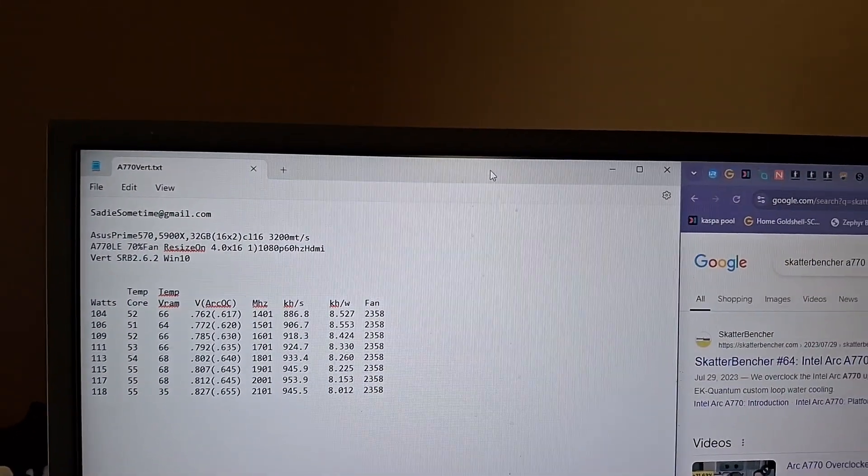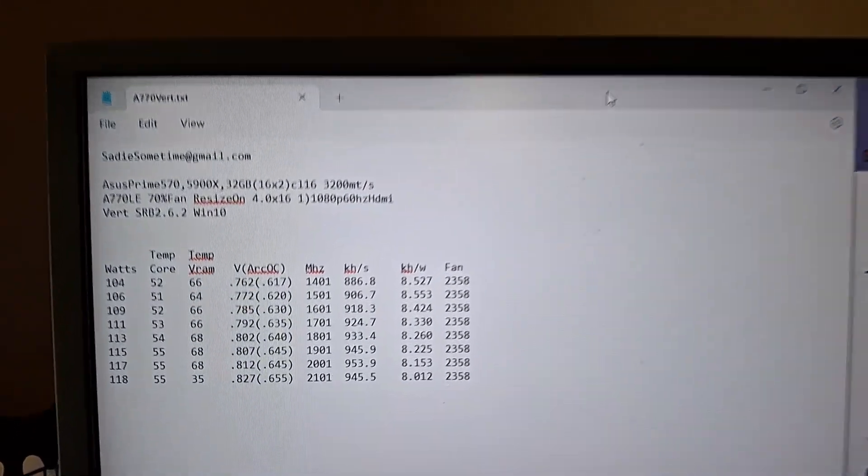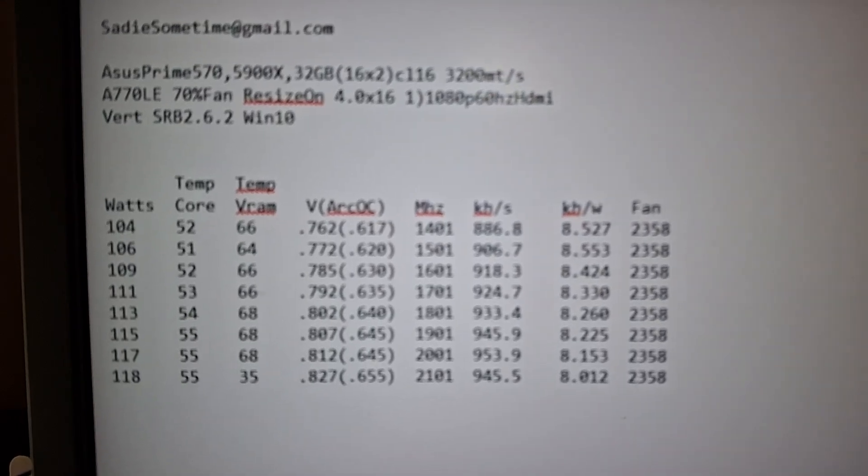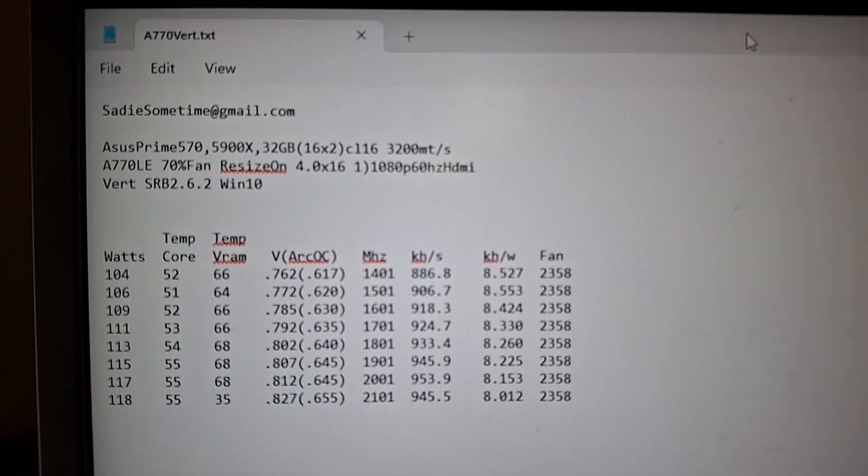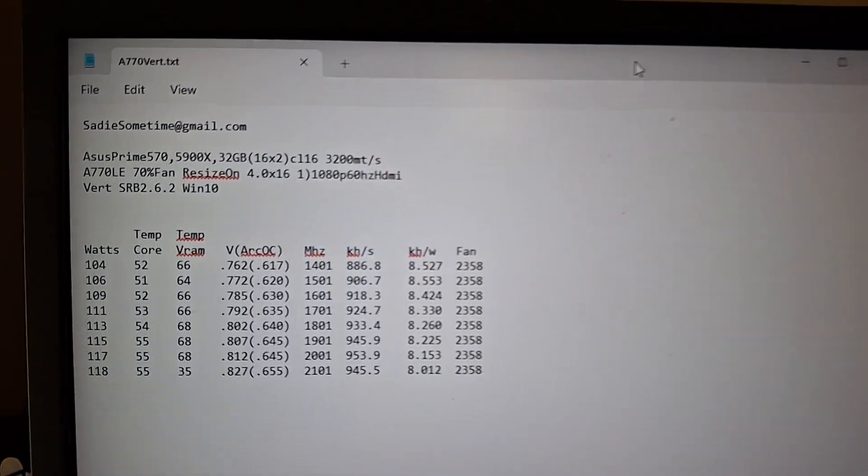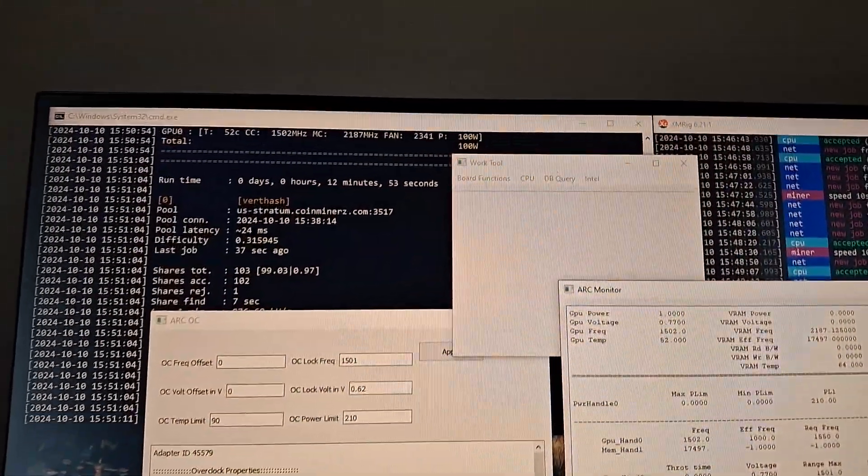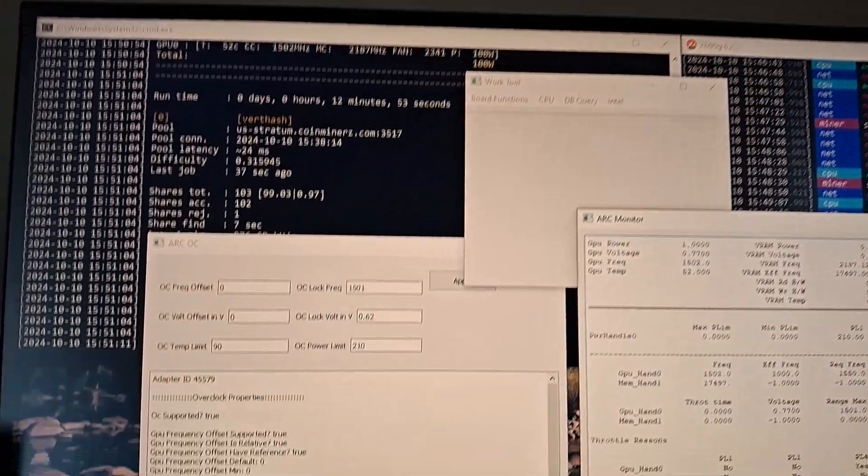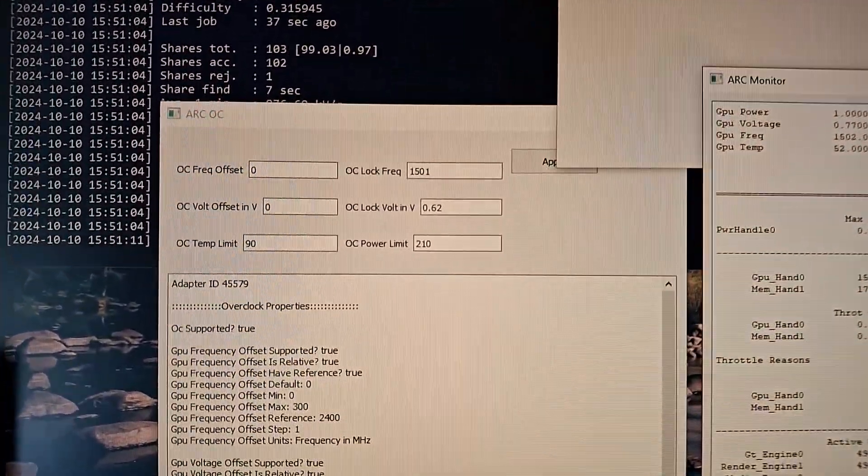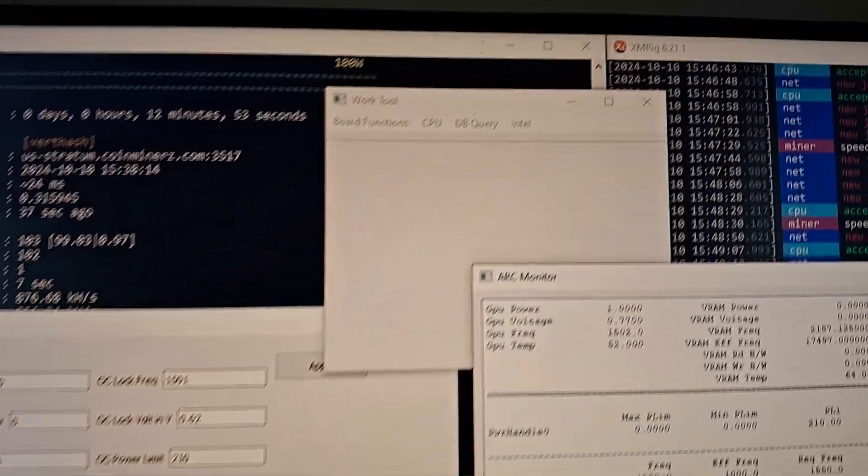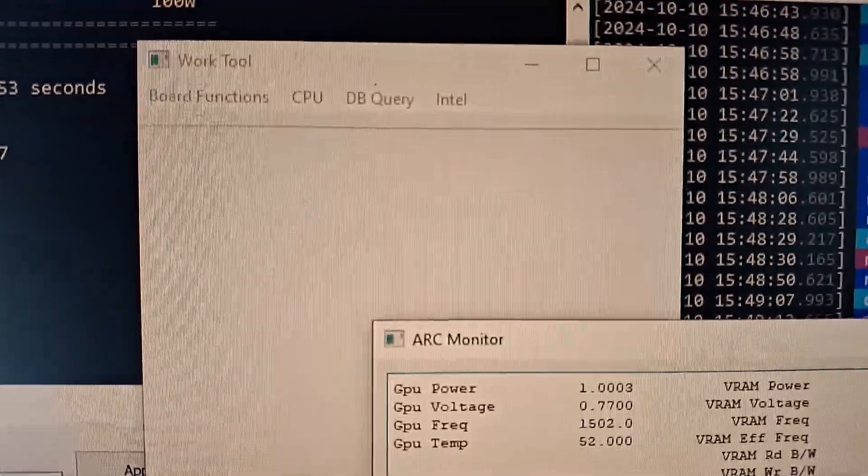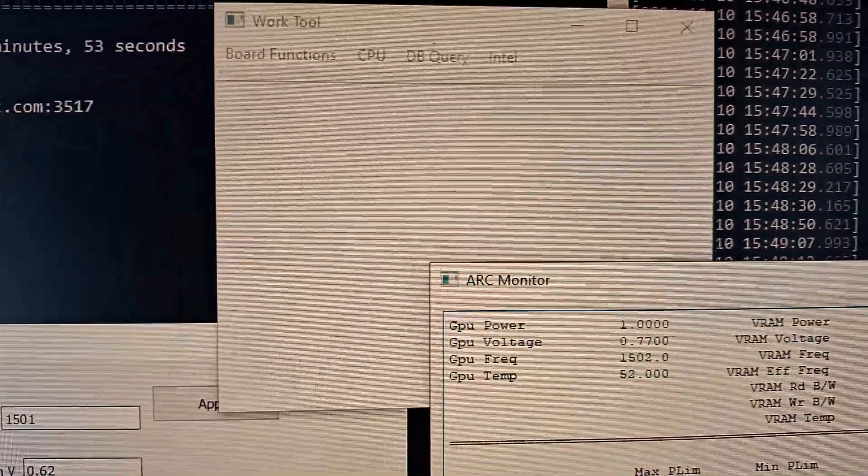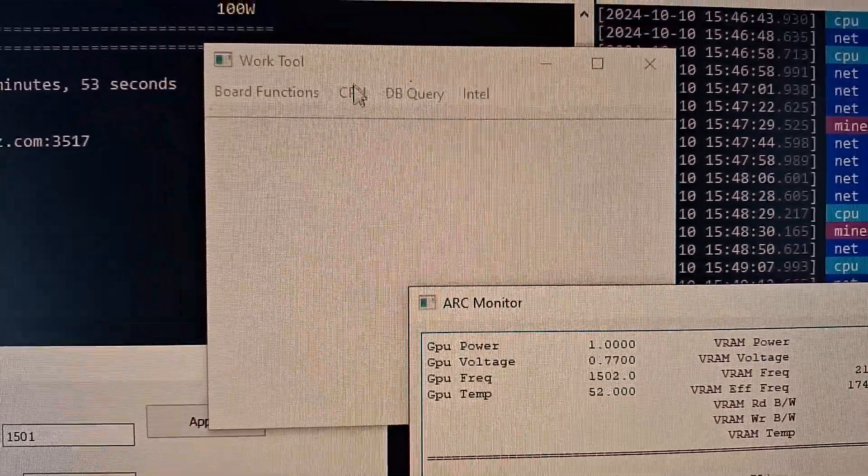So, once again, nothing to write home about, but if you've got an Intel ARK, they do mine this through SRB. This is the tool on this tab here.